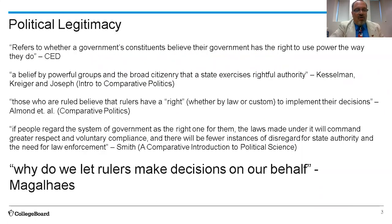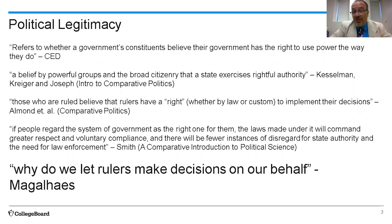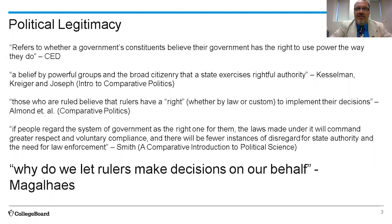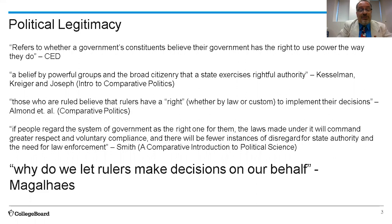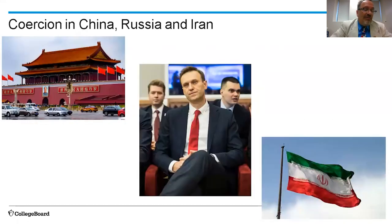Political legitimacy, according to the course and exam description, refers to whether a government's constituents believe their government has the right to use power the way that they do. What it all boils down to is: why do we let rulers make decisions on our behalf? Why do we allow someone else to tell us what to do? Some might say the reason we allow decision makers to make decisions on our behalf is because we have to — because there are laws, police, rules, and consequences for not obeying the law. Certainly, to some extent, that is very true in some of the countries we're looking at in this class.